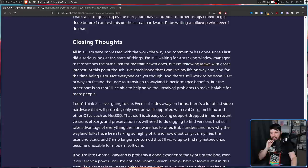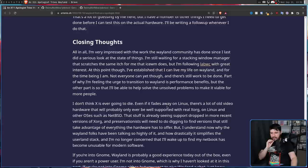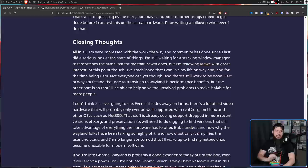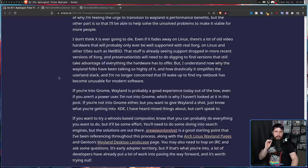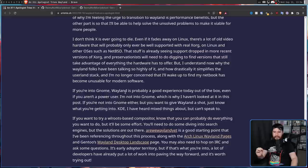But they didn't change their opinion about X dying. "I don't think X is ever going to die. Even if it fades away on Linux, there's a lot of old video hardware that will probably only ever be well supported with real Xorg on Linux and other OSes like NetBSD." It's very hard to argue that X isn't going to die on modern hardware, but for legacy hardware, you know, as long as people are using ancient thinkpads, X is always going to have some sort of foothold.